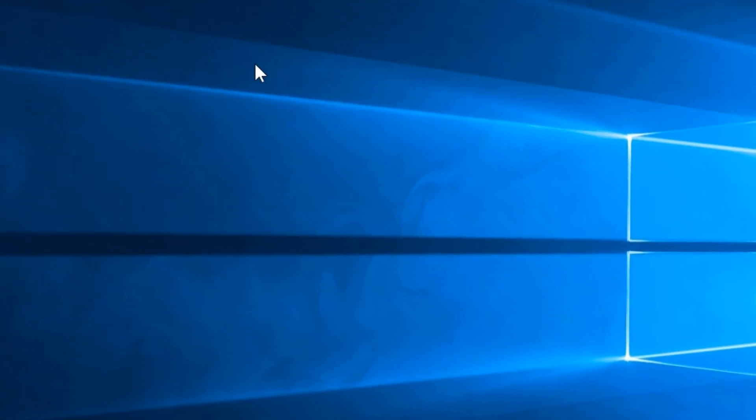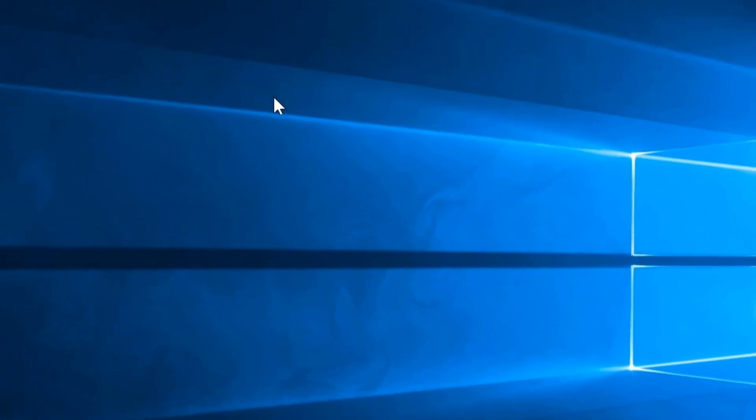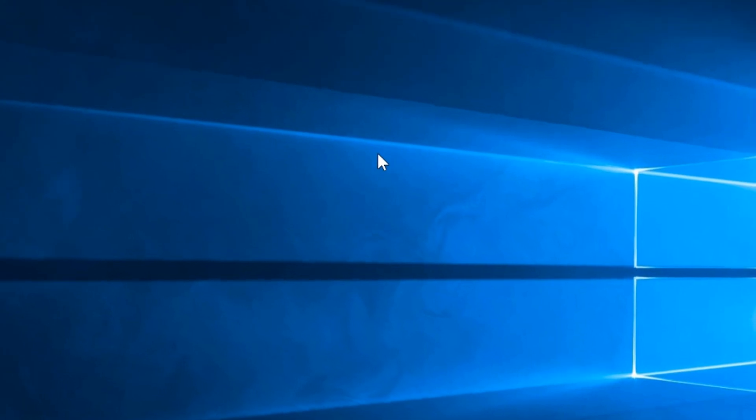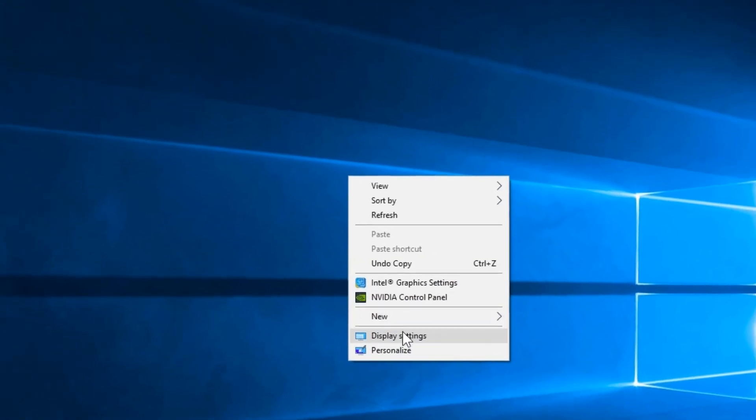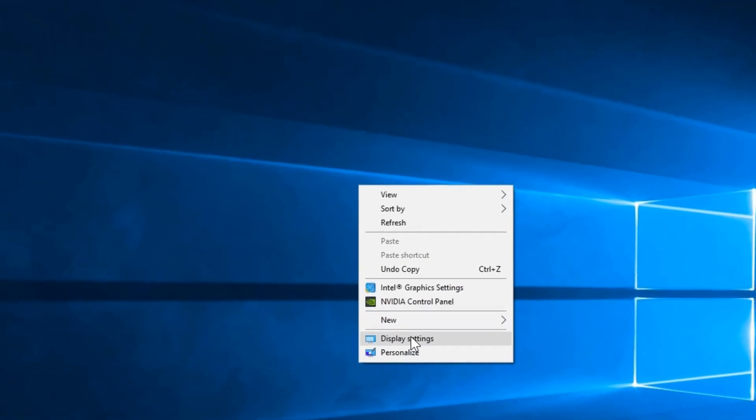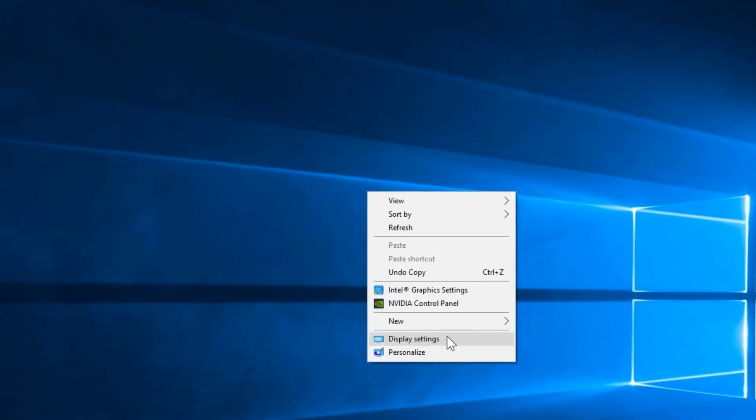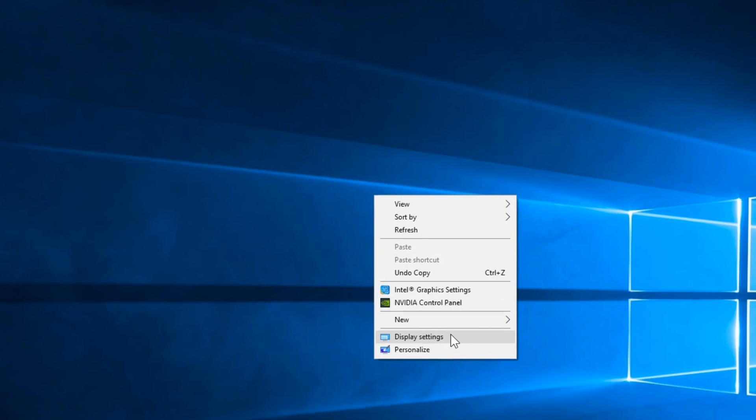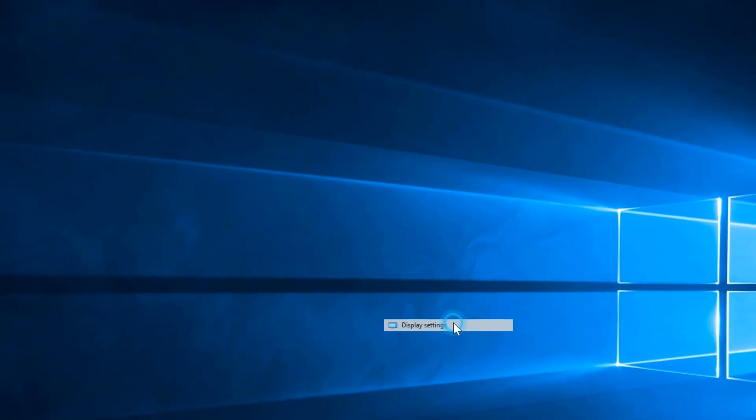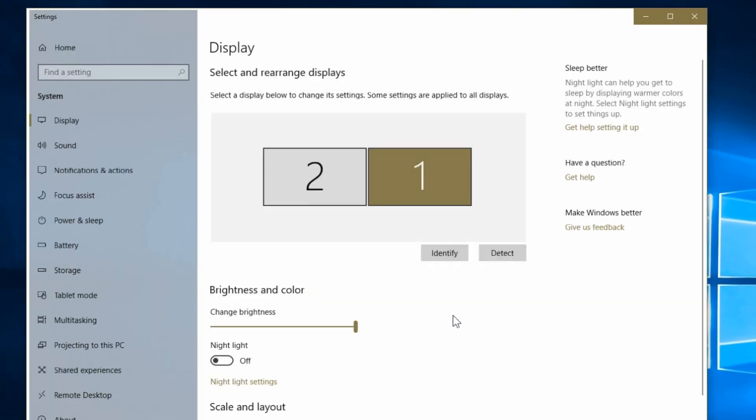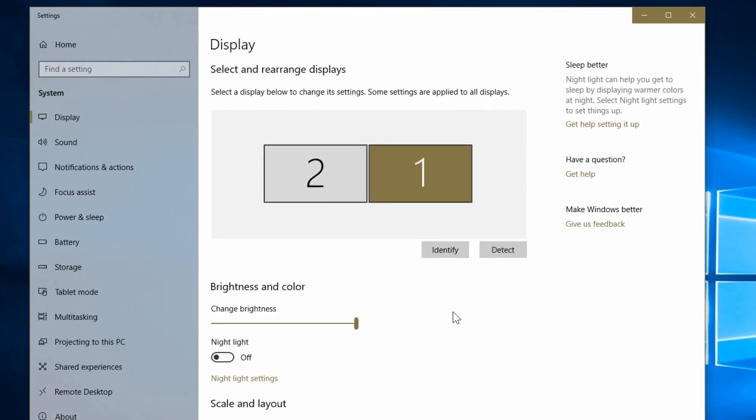Okay, so in Windows 10, this is how you would go about setting up a dual monitor system. You would right-click anywhere on the desktop and go to display settings. That's the easiest, quickest way to get to it.